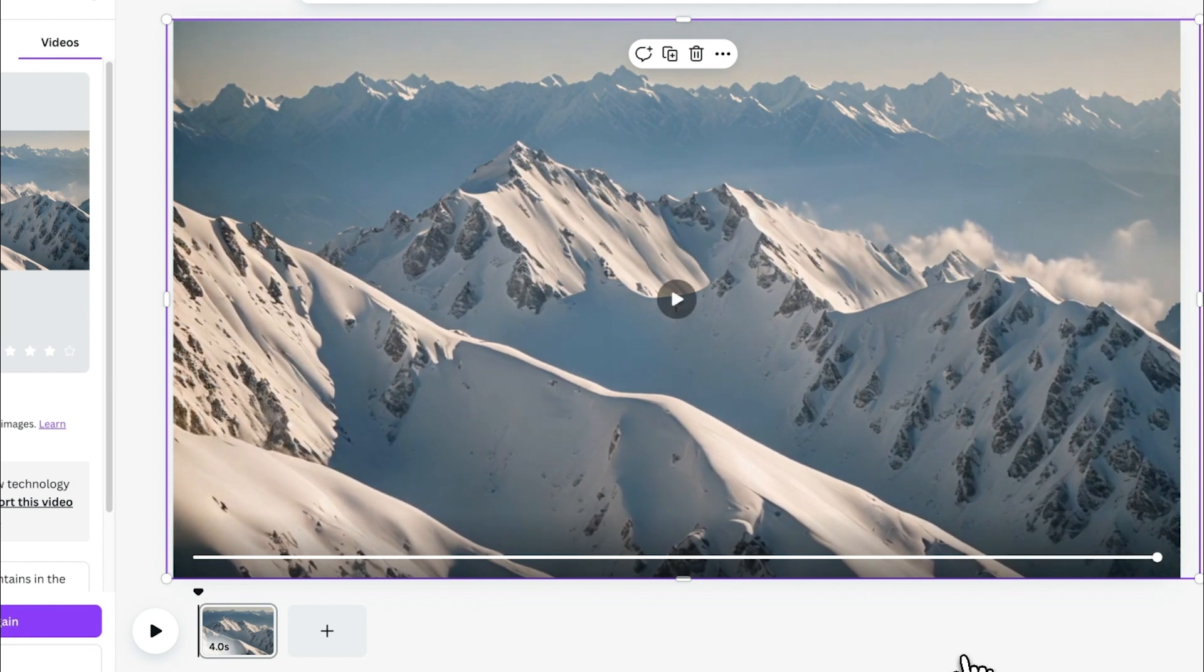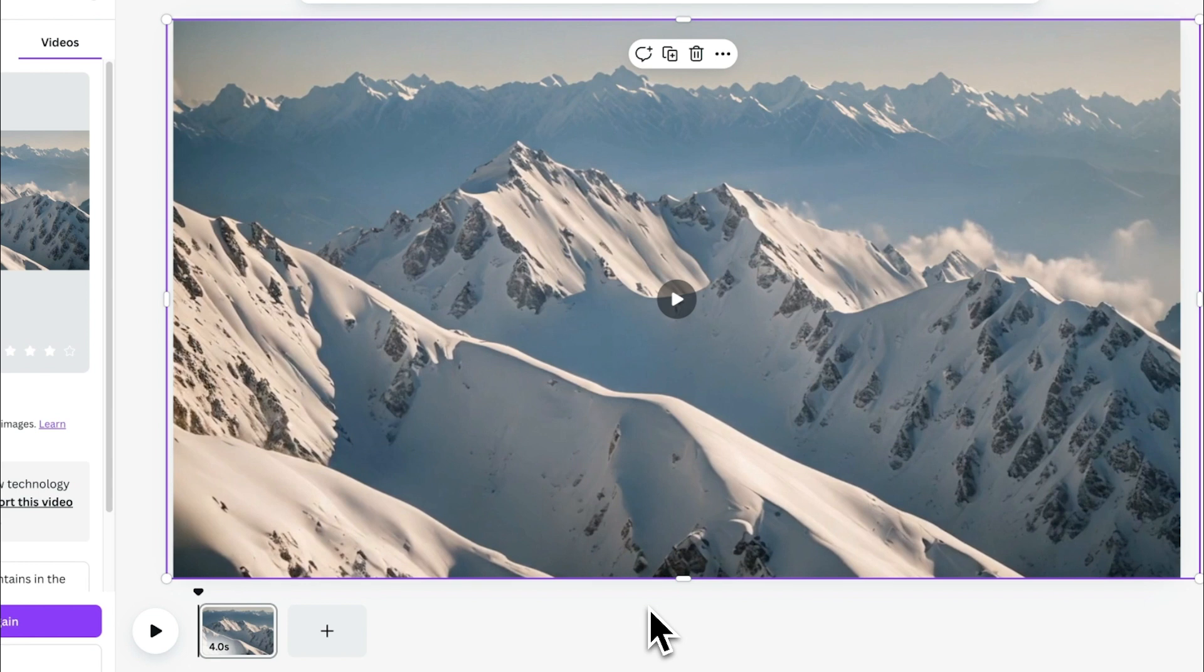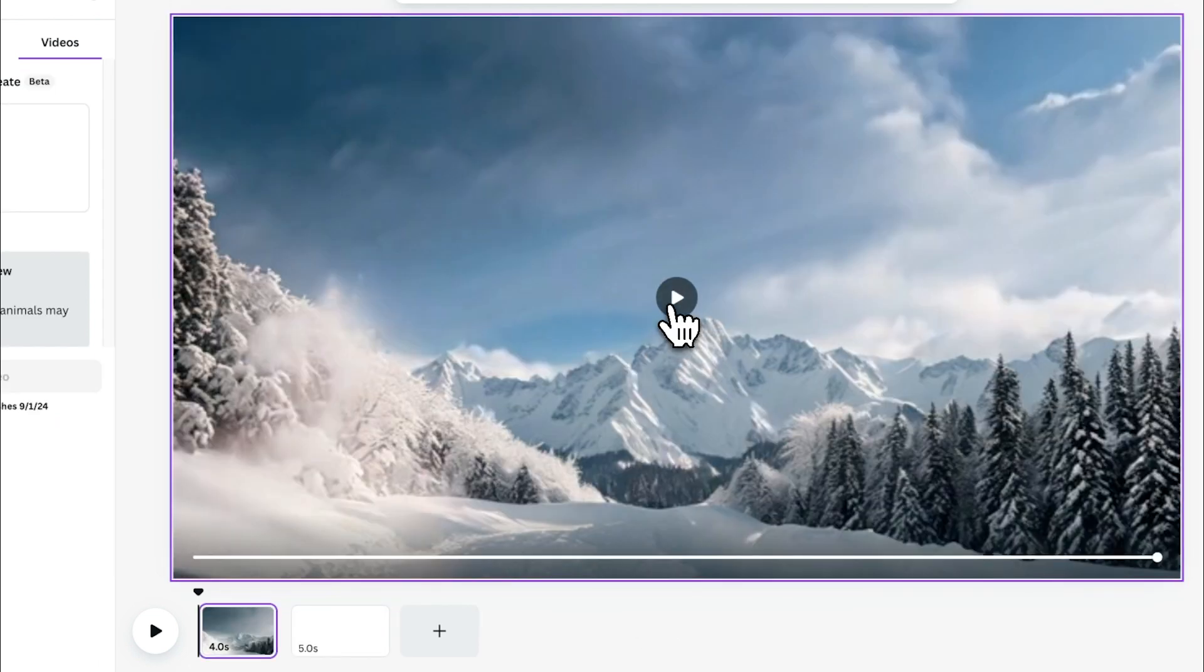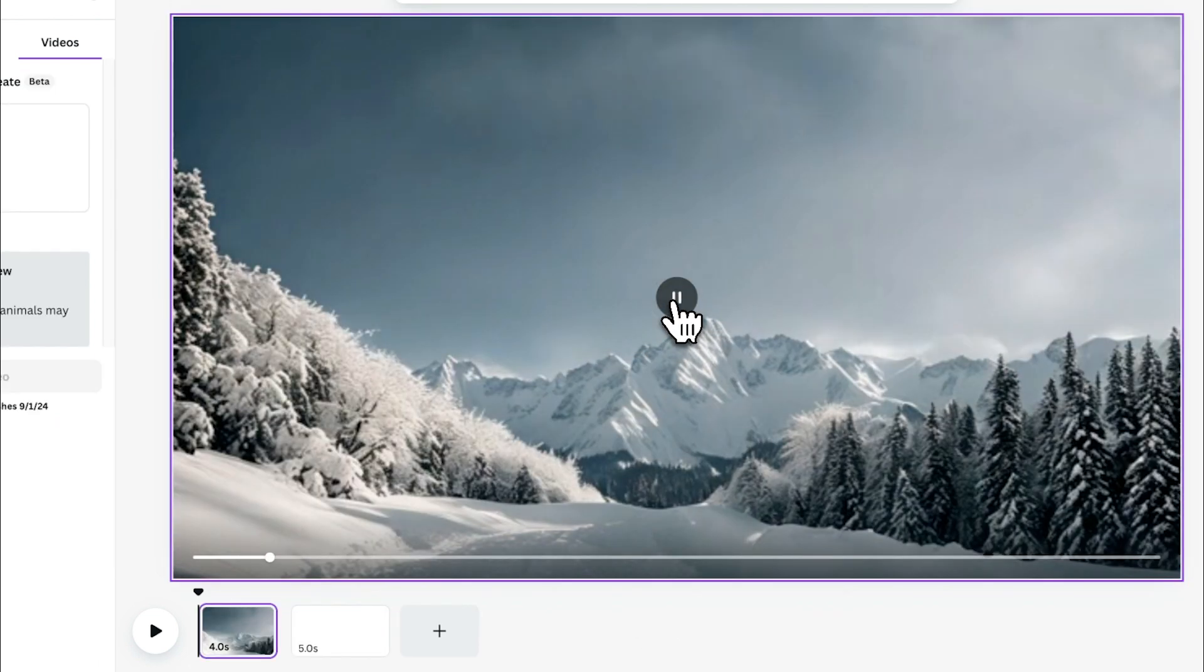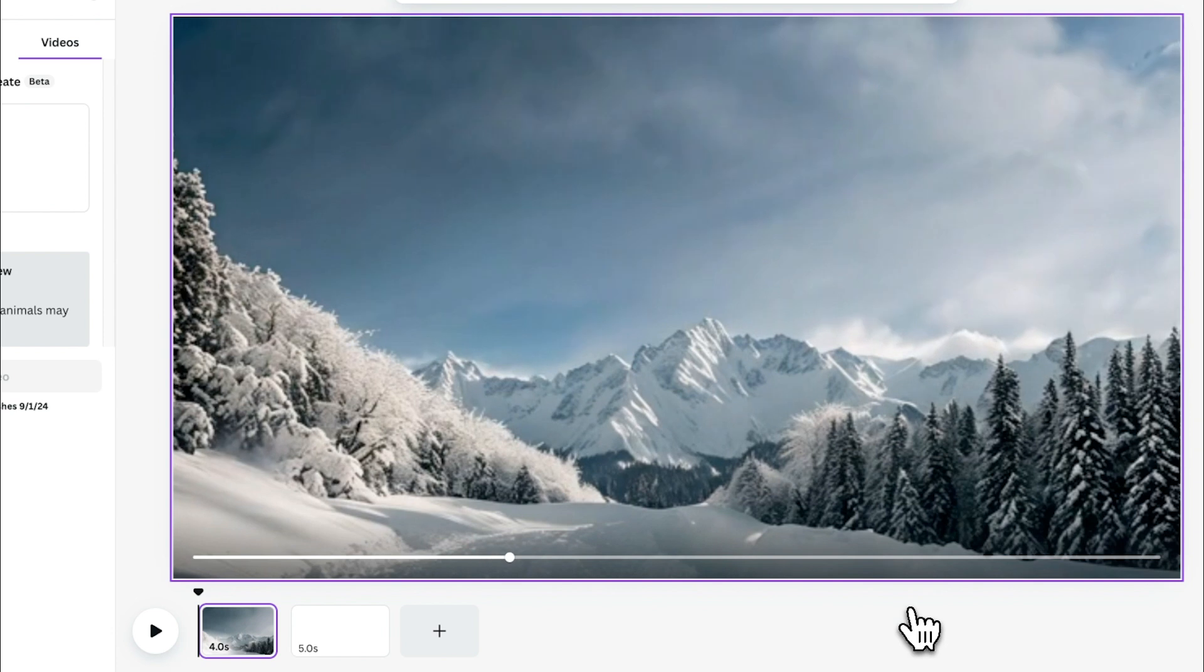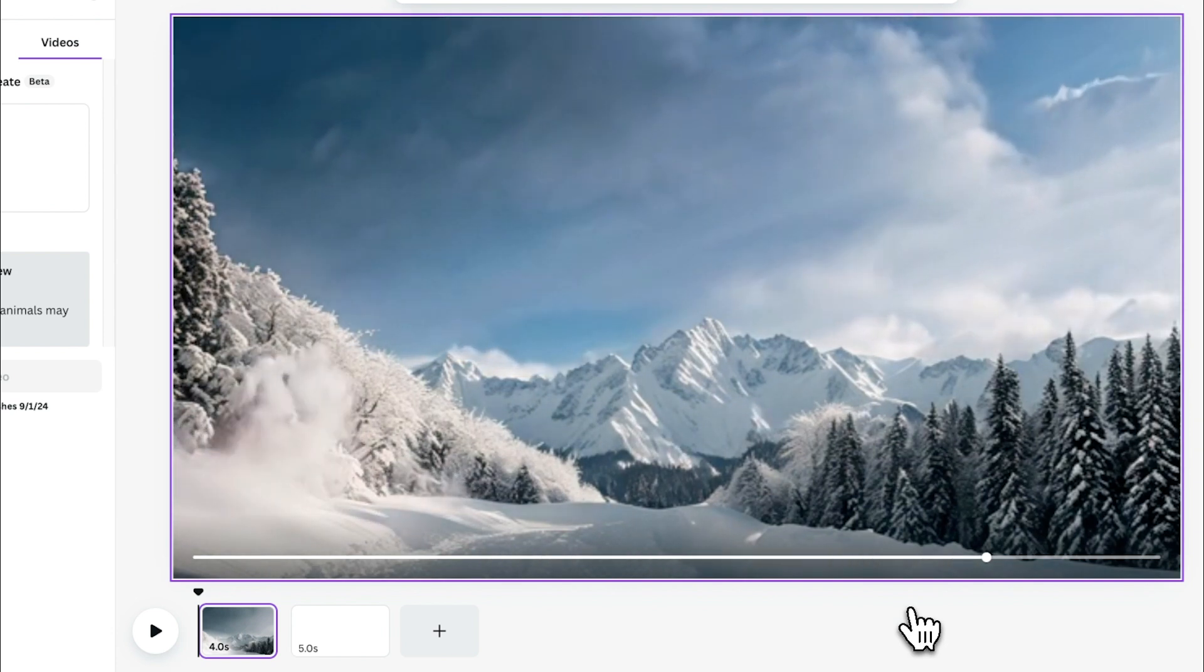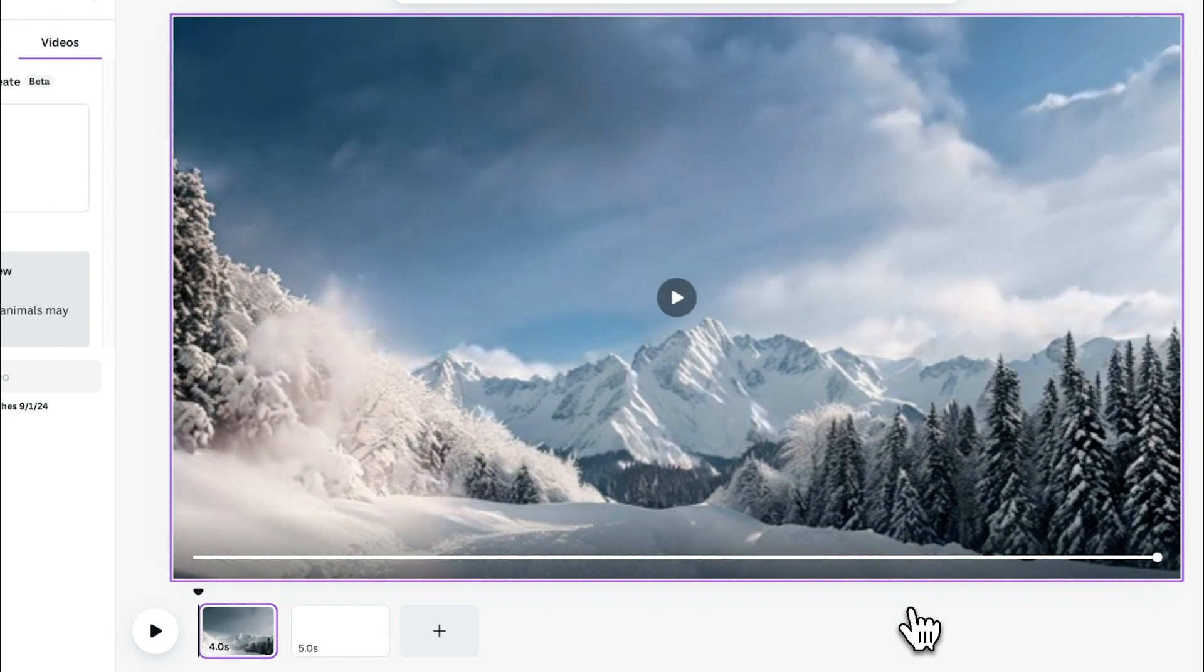Not too bad. Now, I have been experimenting with this feature a little bit, and in a previous version, using the exact same prompt, Canva gave me this video. Now, I'm just going to play through this. Now, as you can see, that is a slightly better video than the one we've just generated for this tutorial, so I just wanted to show you what it is capable of doing.